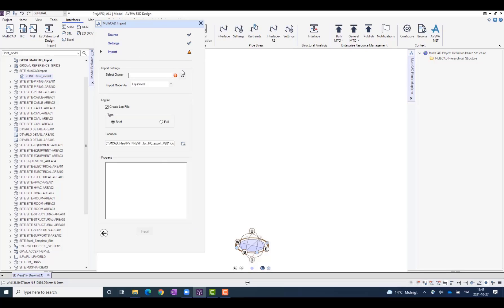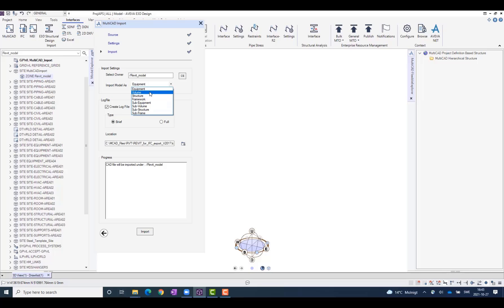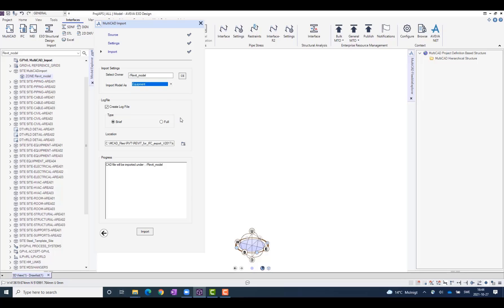The only thing I have to do here is to select where to put this model, and I can also just select here what kind of object I want this to become in E3, selecting between Equipment, Volume, Structure, Framework, and others. I choose to select Equipment in this case, so I hit Import.